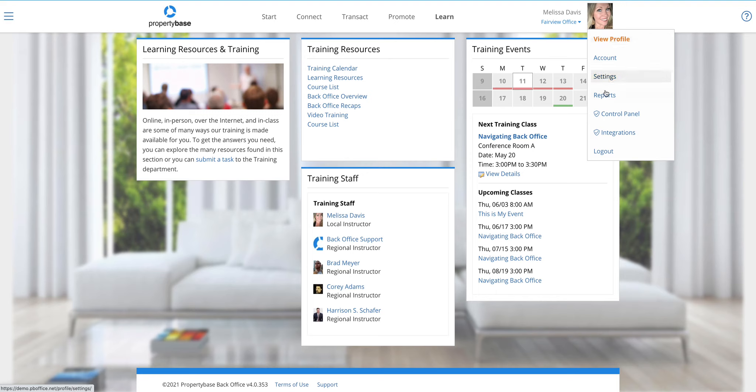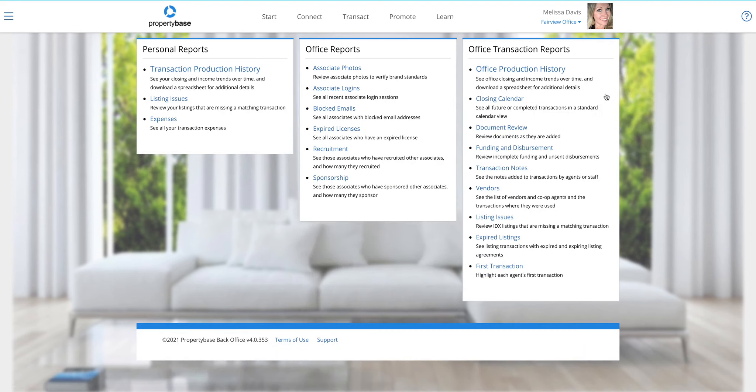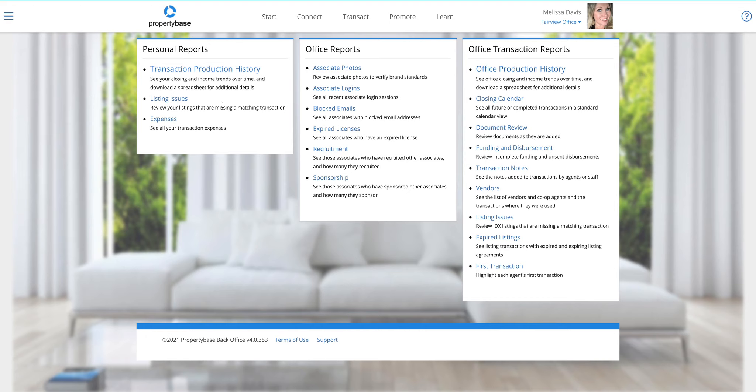This is a little new. Reports are now all living in one section. Lots of requests for this over the years, having those two different sections of reports. It'd be nice to just have everything all together. Now all reports are together. You've got our personal reports, so those are reports that the agents would see. Our office reports, so office admin office managers, you still have access to those same reports, and then of course our office transaction reports for transaction managers.